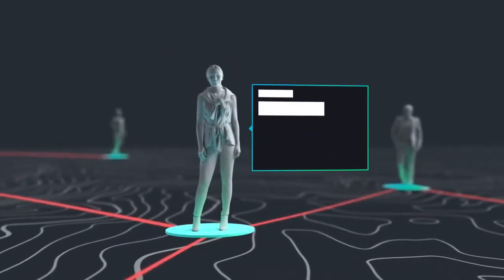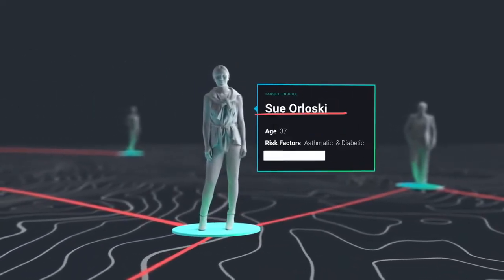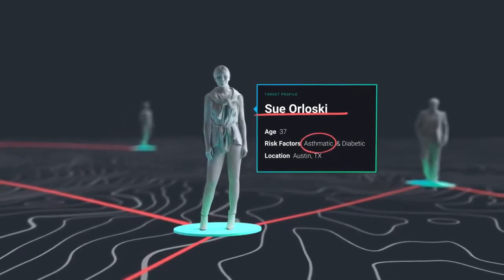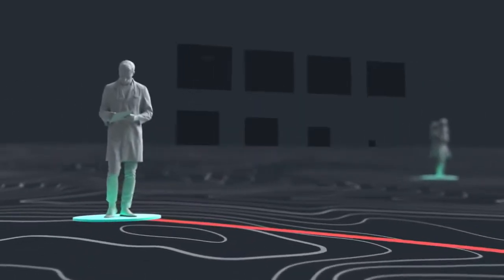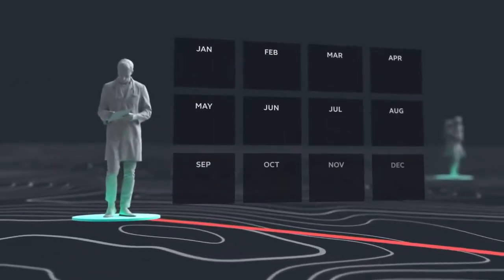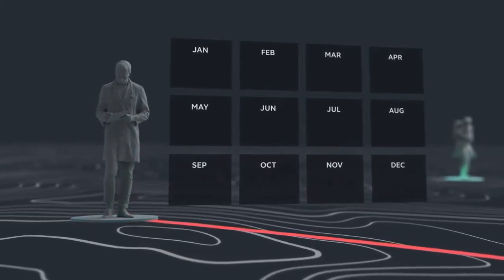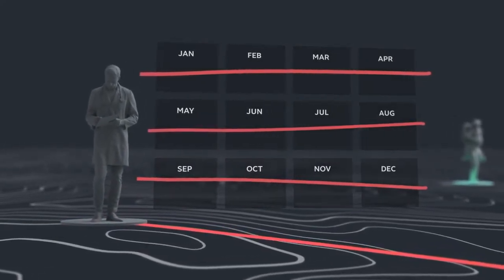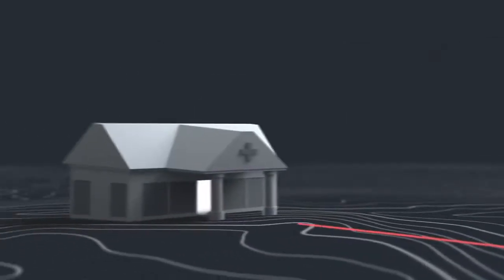Sue Orlowski is just one of many high-risk individuals who suffer from asthma and diabetes. The AI application's cognitive models identify that she no longer has a primary care doctor and has missed several appointments this year for preventative care checkups.